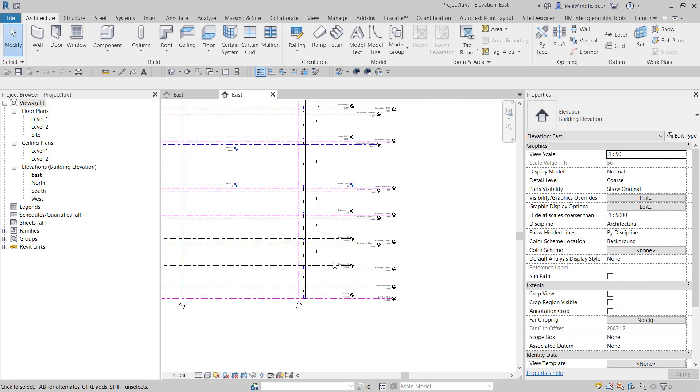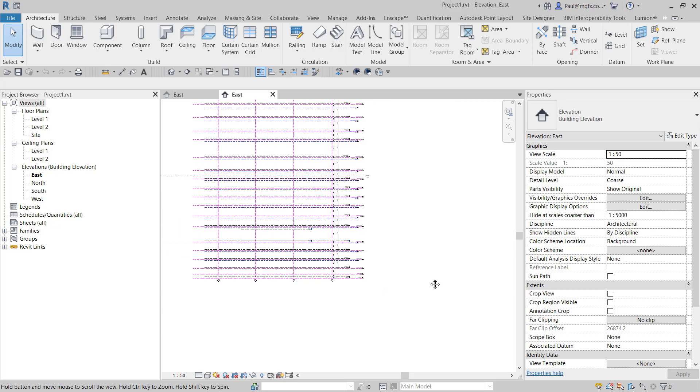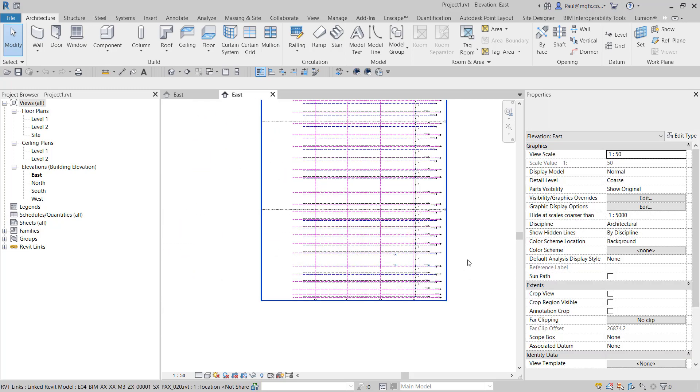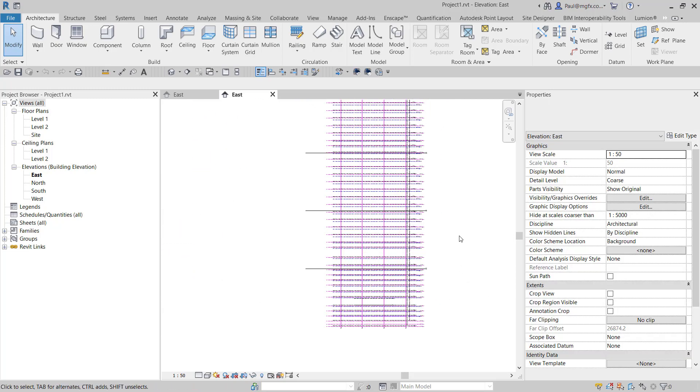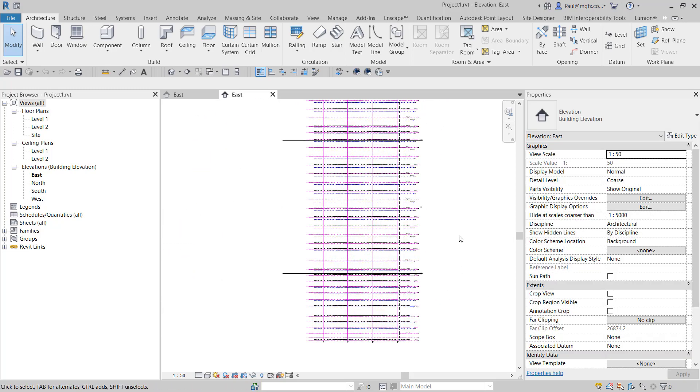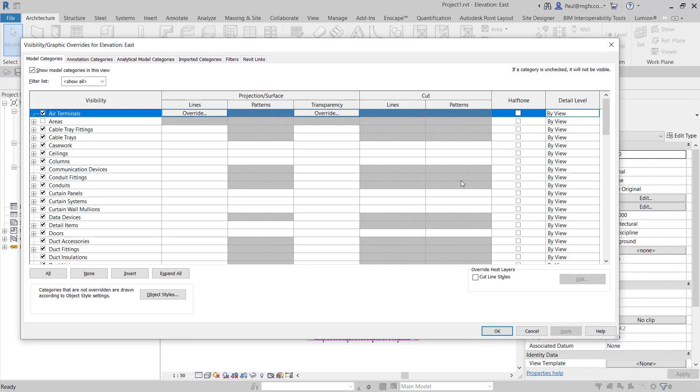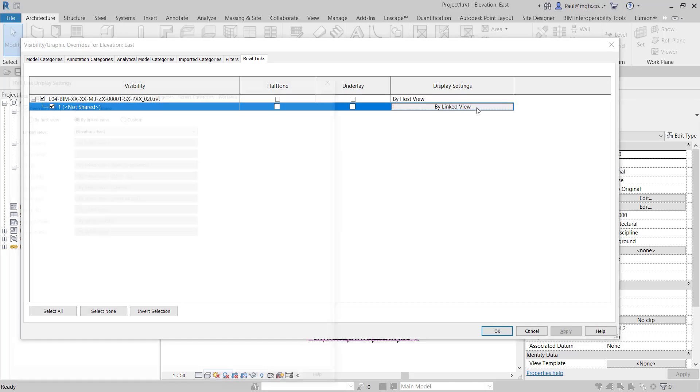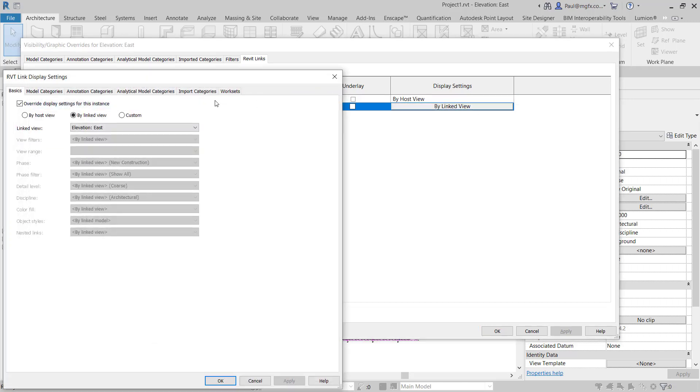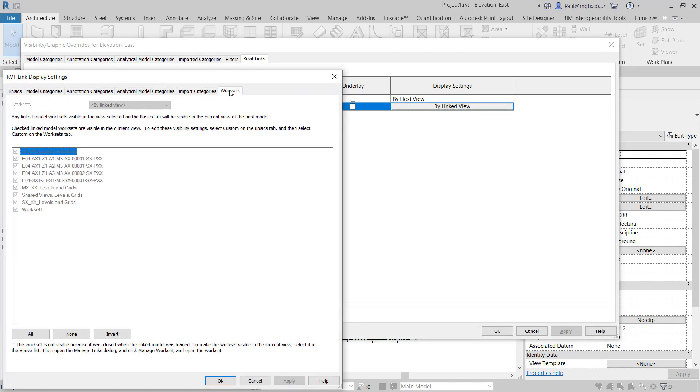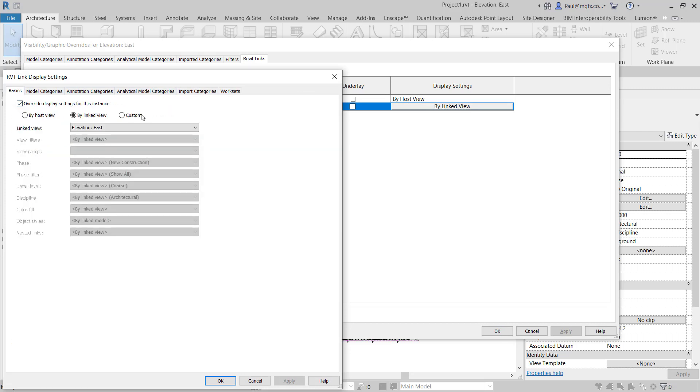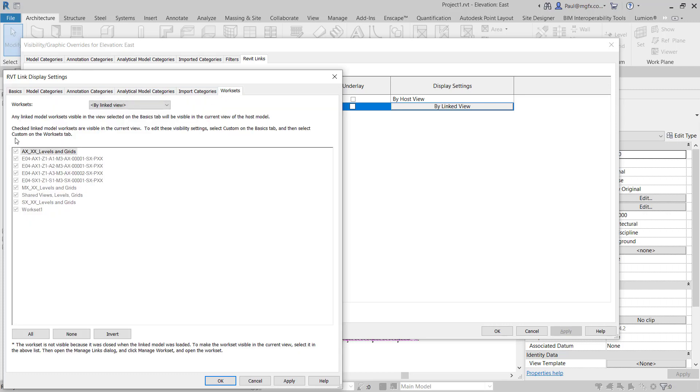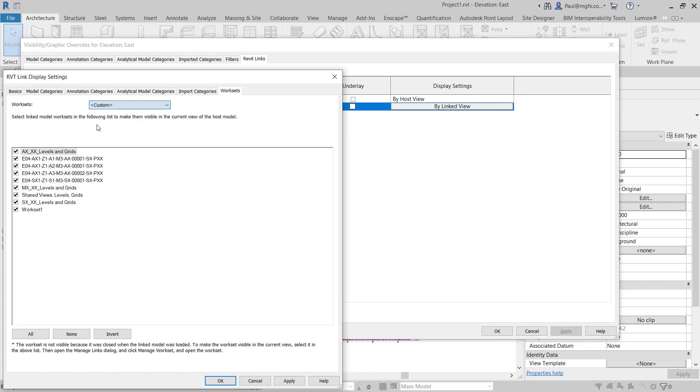For argument's sake, I'm an architect, so I only want to see the architectural levels. There's a nice way for me to do that. If I go to my visibility graphics overrides in my Revit links, I can control the work sets within the link.